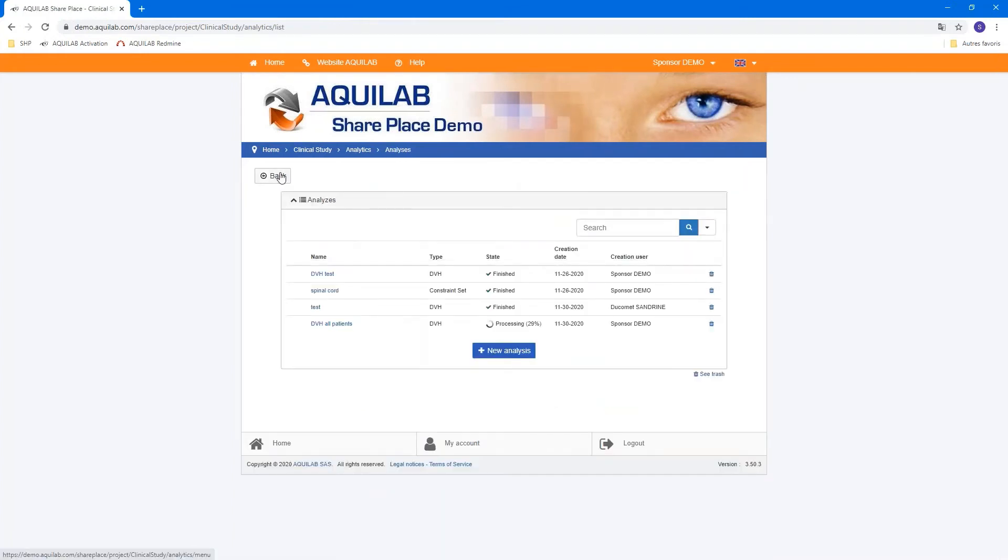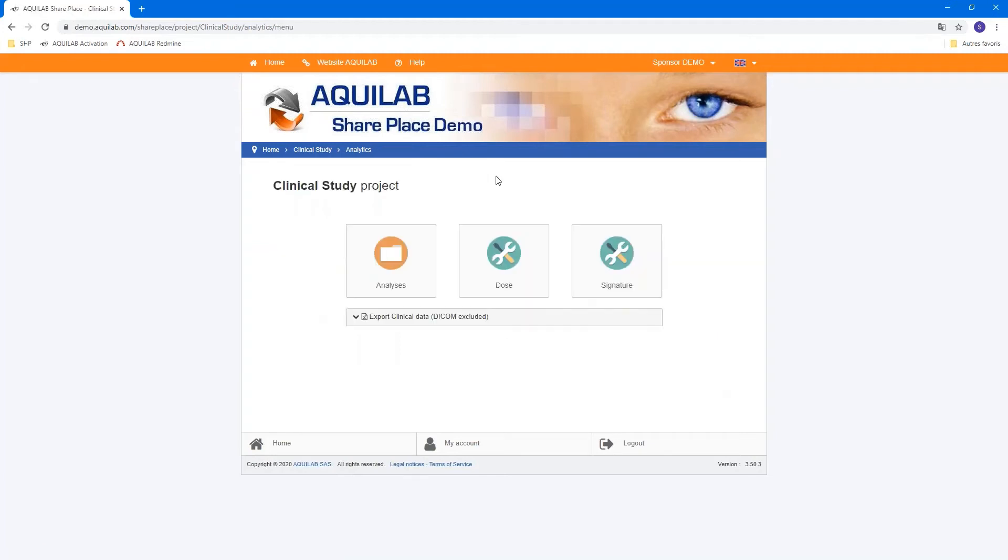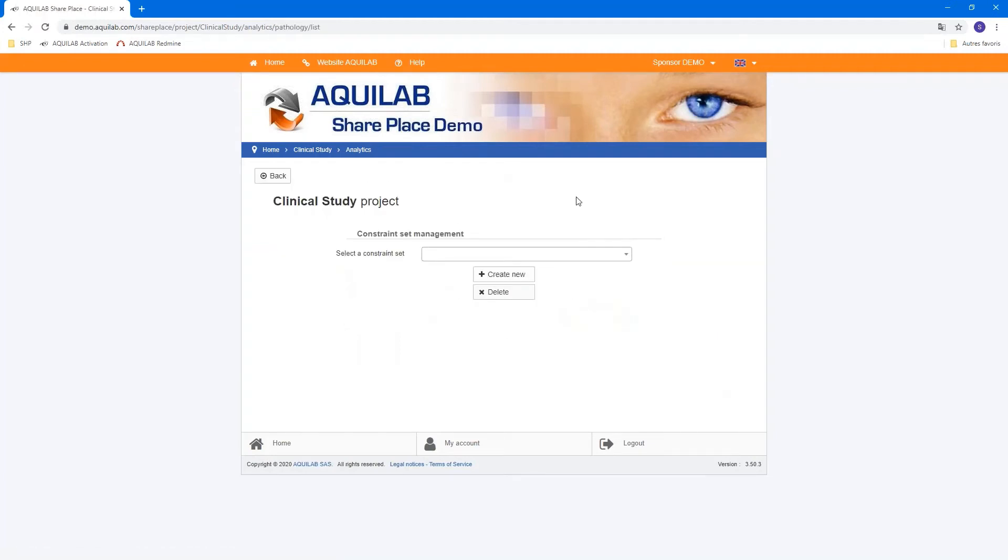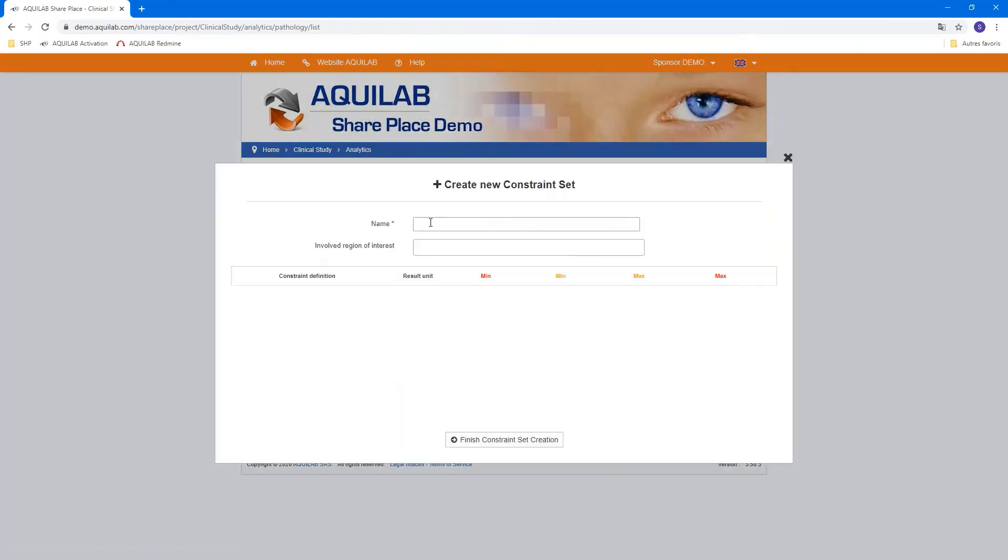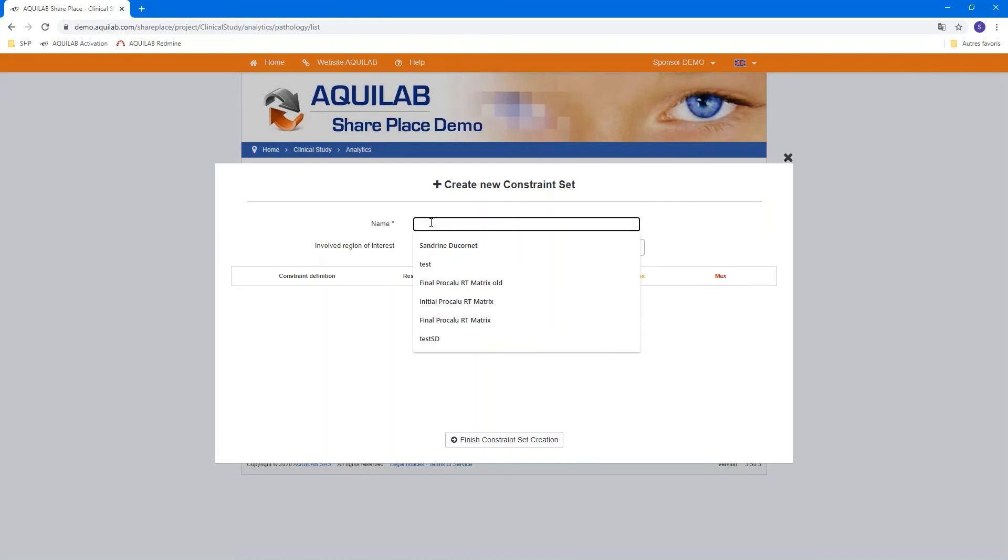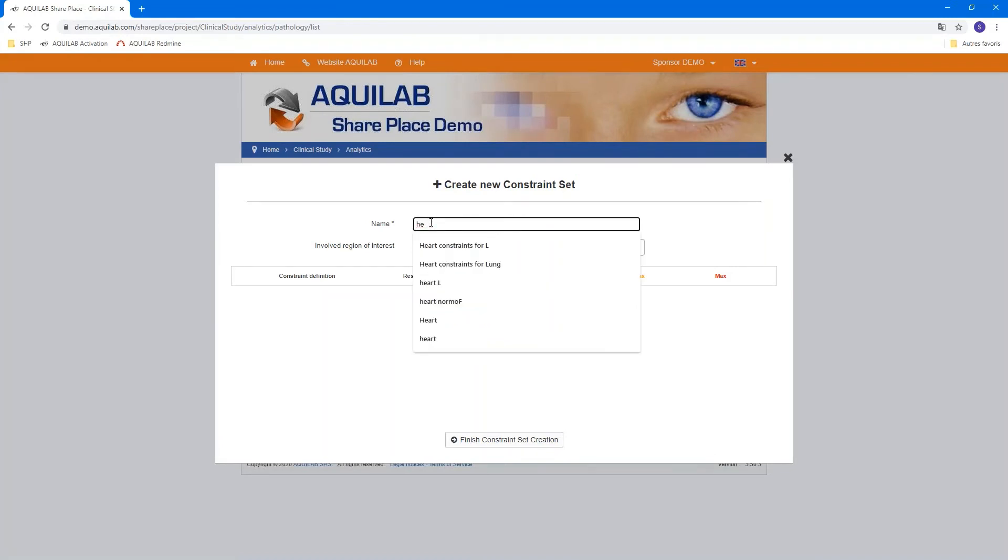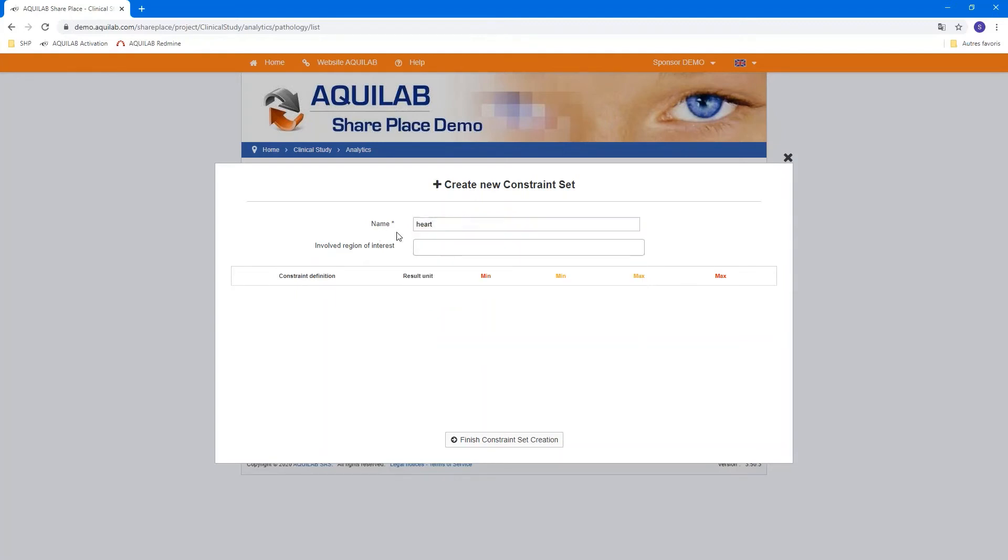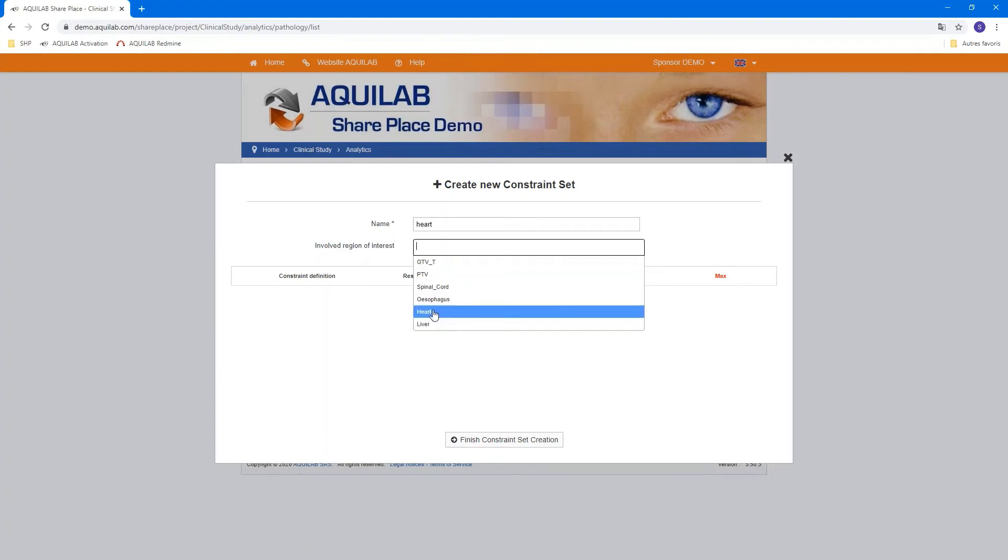Once the DVH test analyses are done, we can create a constraint set. We go to Dose. And we can create a new one. For example, in this demo, we can create the heart constraint.